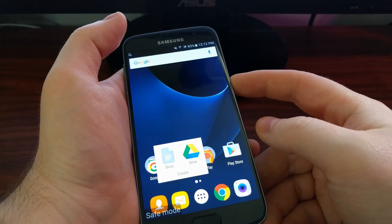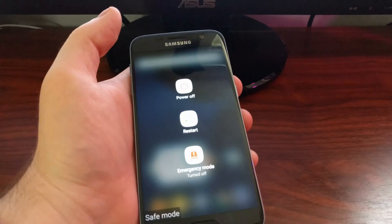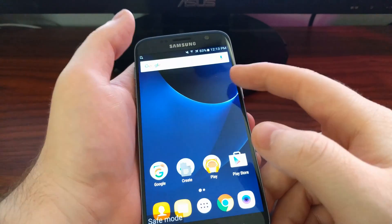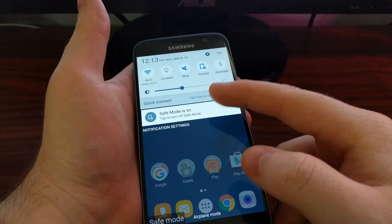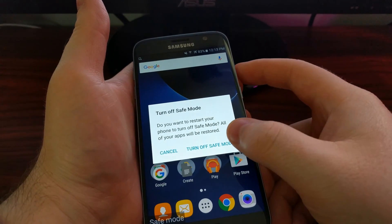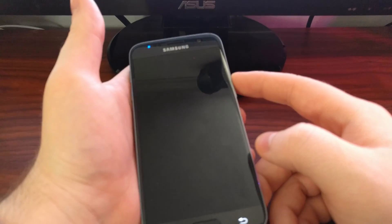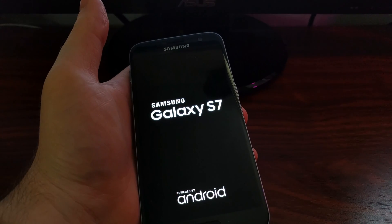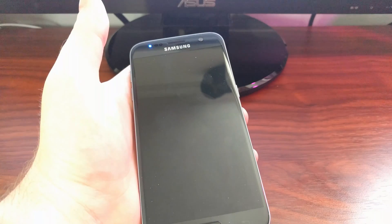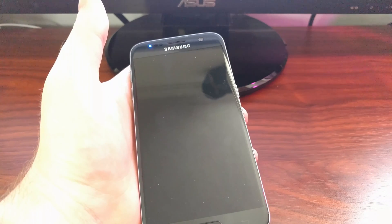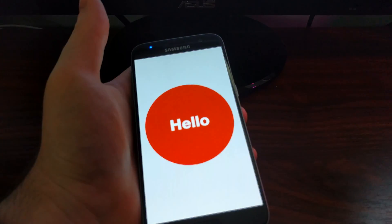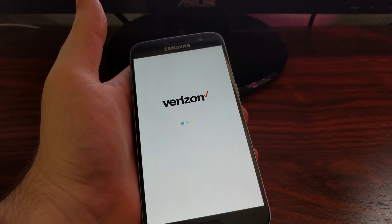To get out of Safe Mode, we have a couple of options. We can do a regular reboot and just tell it to restart, and that'll restart like normal. Or we can tap on that notification and tell it to turn off. Both options will result in the same thing, so it doesn't matter which one you pick. It's easy to go in and out of Safe Mode, so you'll never be stuck in either one if you don't want to be.